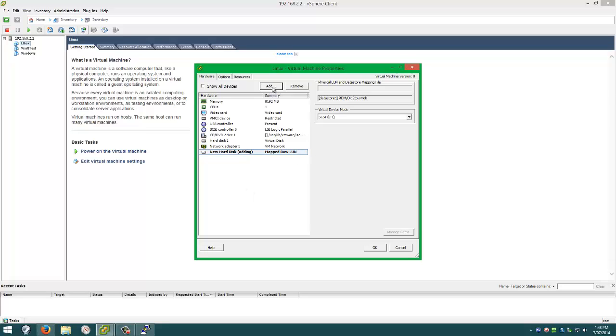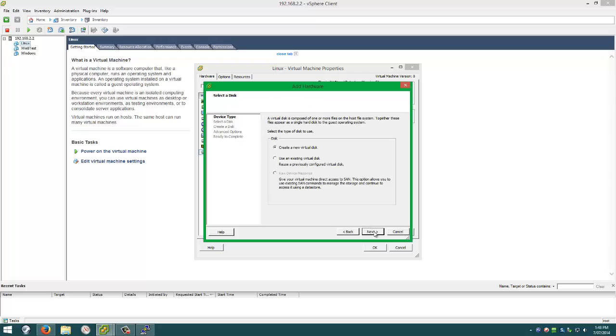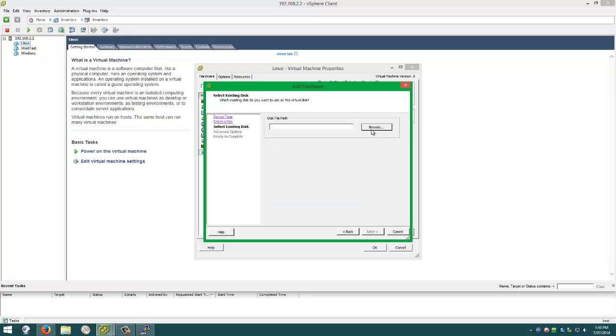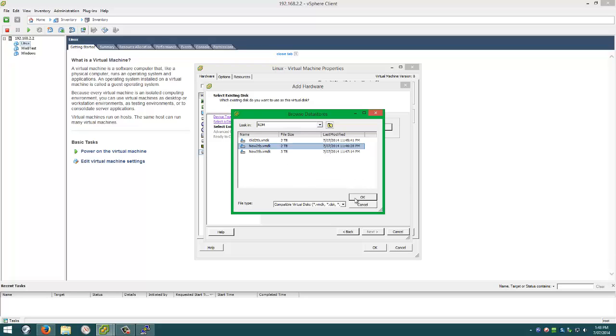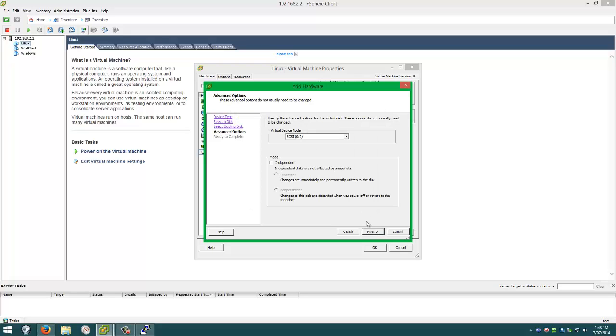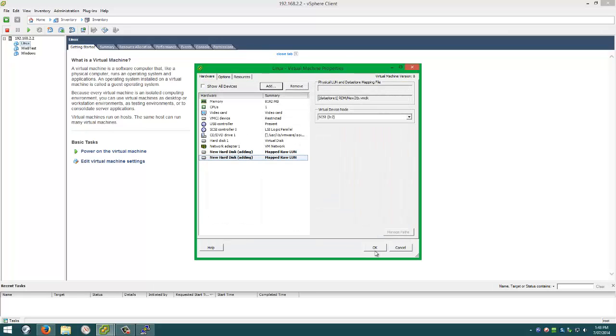And you'd simply just add another drive. Hard Disk. You could do the exact same thing I just did again. Browse. Datastore. RDM. Add the 2TB. Next. Independent's not checked. That's cool. Yeah, it said they're not in effect. We want it independent. Hit Next. Finish.